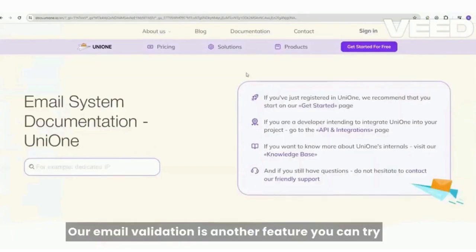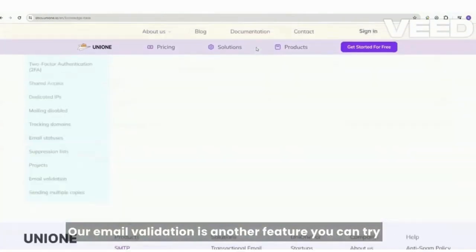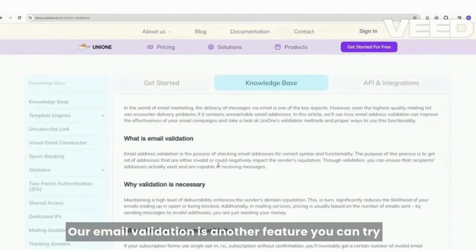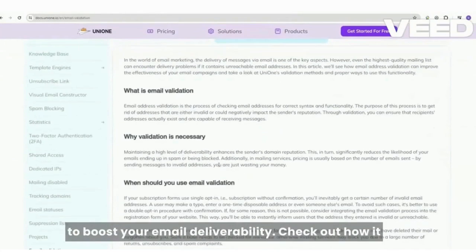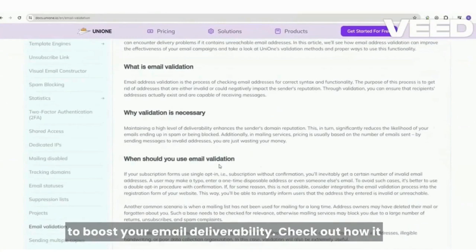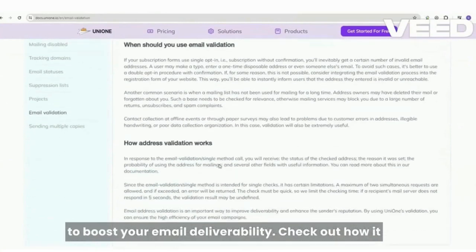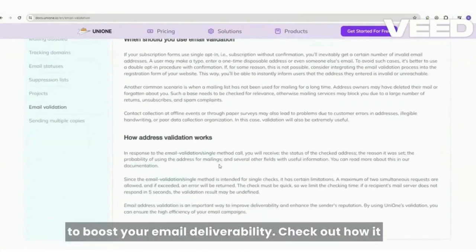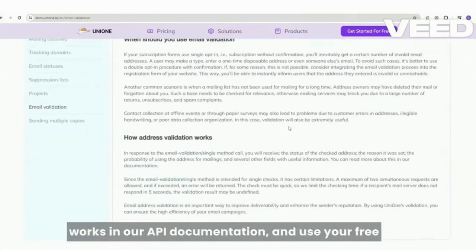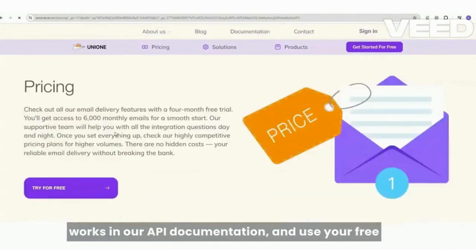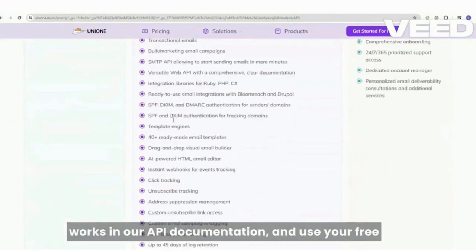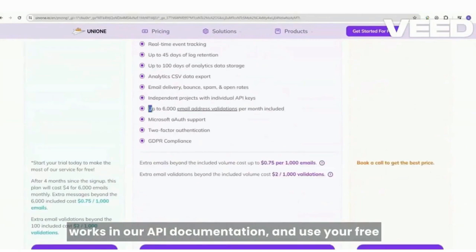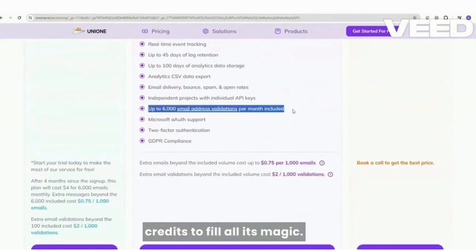Our email validation is another feature you can try to boost your email deliverability. Check out how it works in our API documentation and use your free credits to feel all its magic.